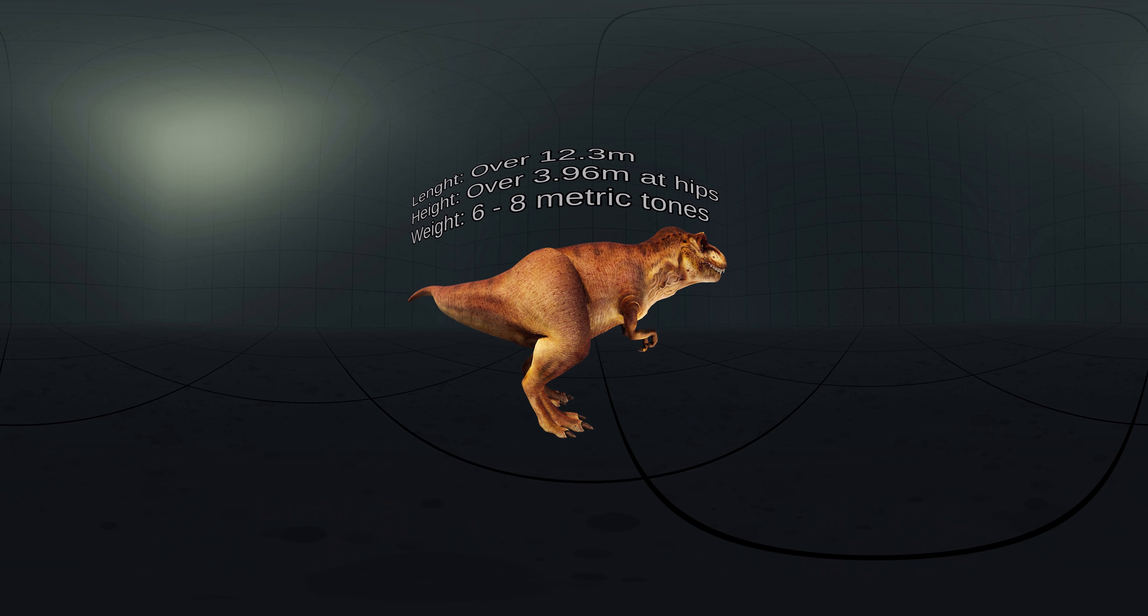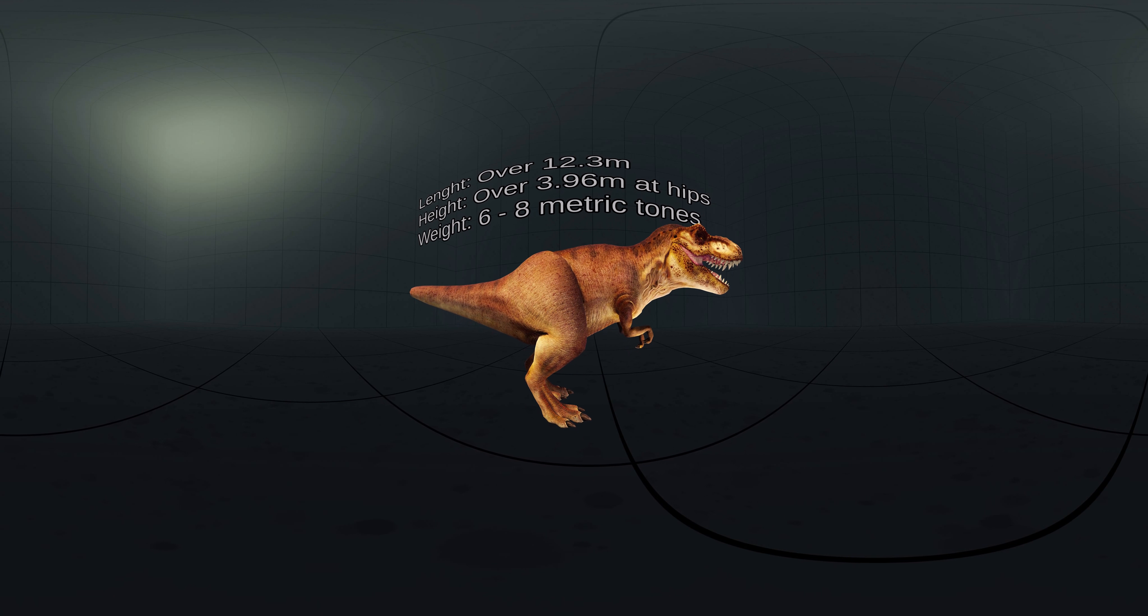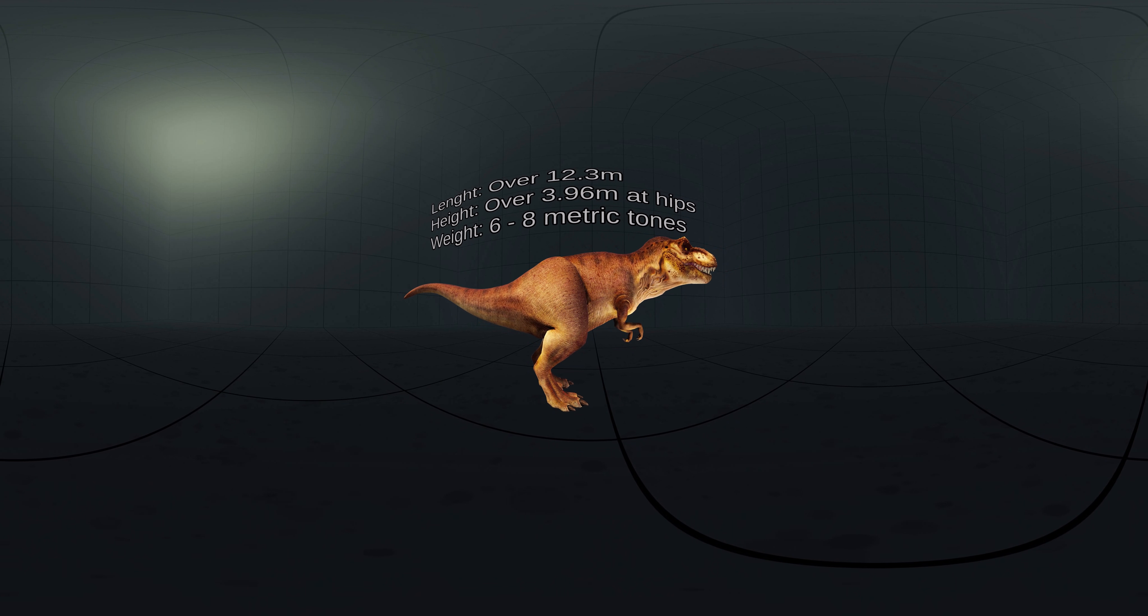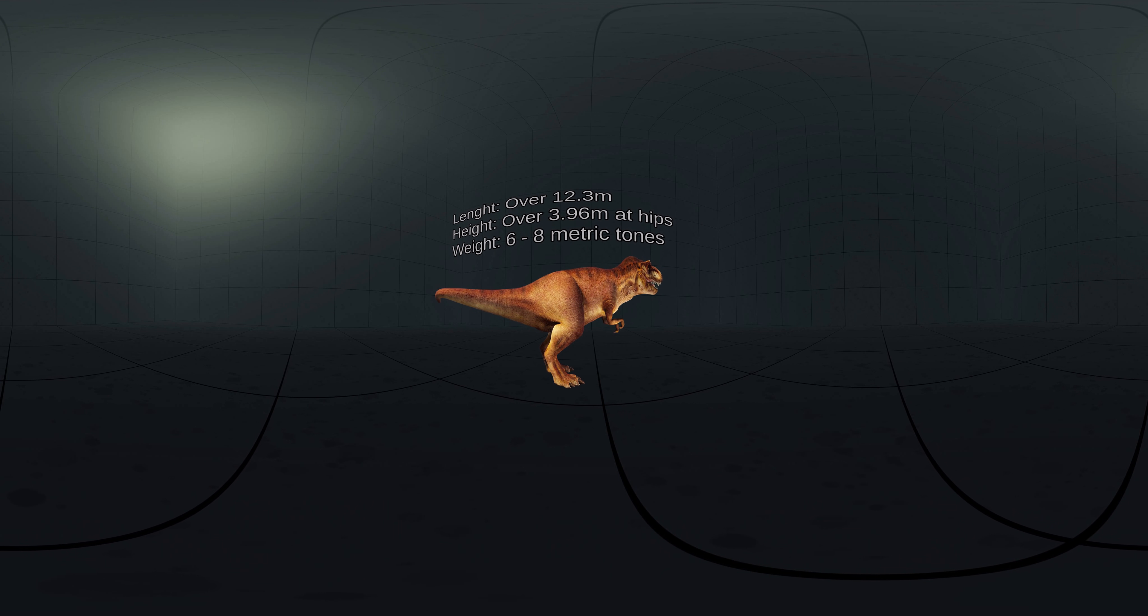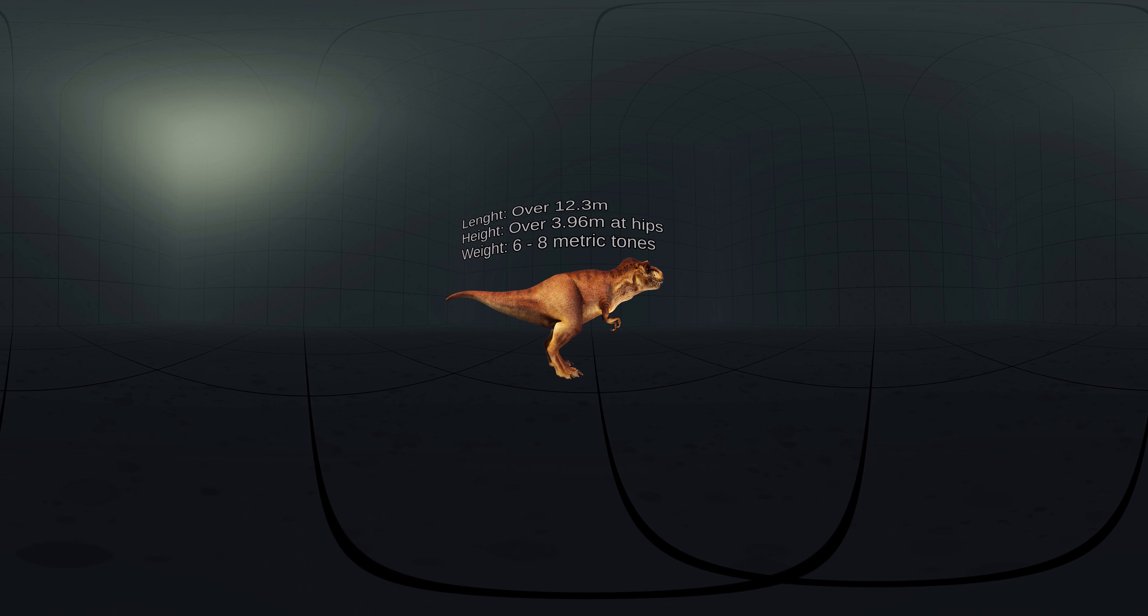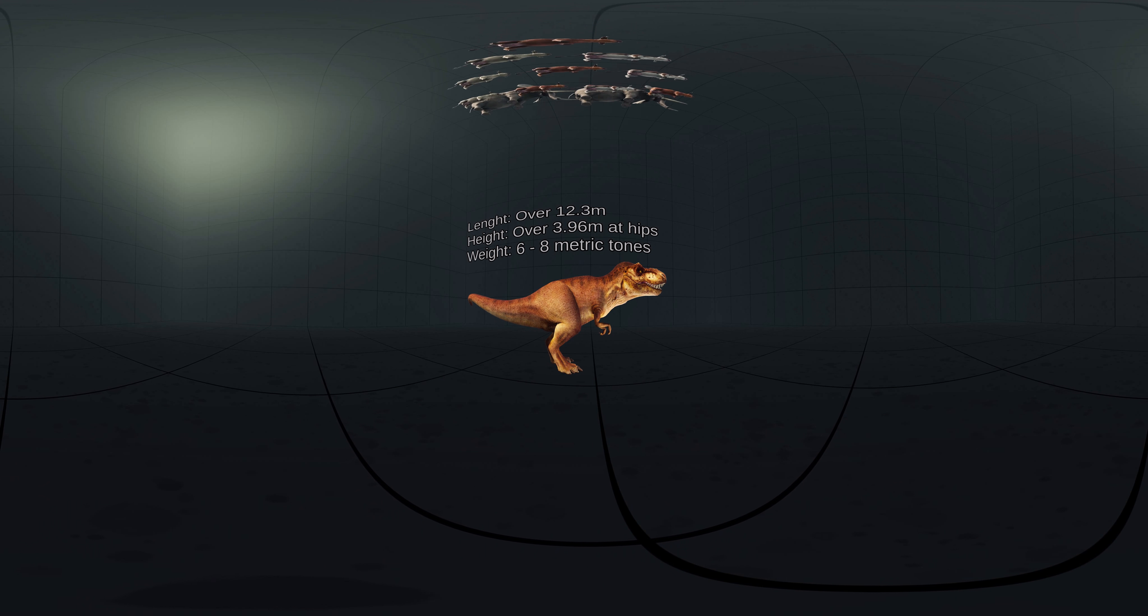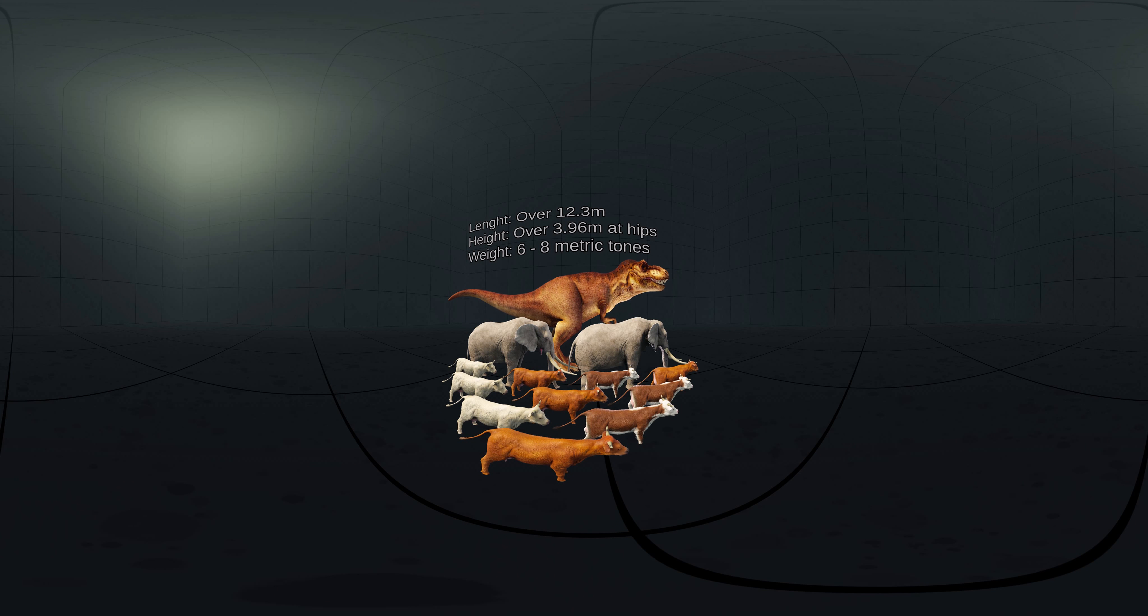The most complete specimen measures up to 12.3 meters in length, though T-Rex could grow to lengths of over 12.3 meters, up to 3.96 meters tall at the hips, and according to most modern estimates 6 metric tons to 8 metric tons in weight. That means T-Rex was as long as two elephants and as heavy as 10 adult cows.